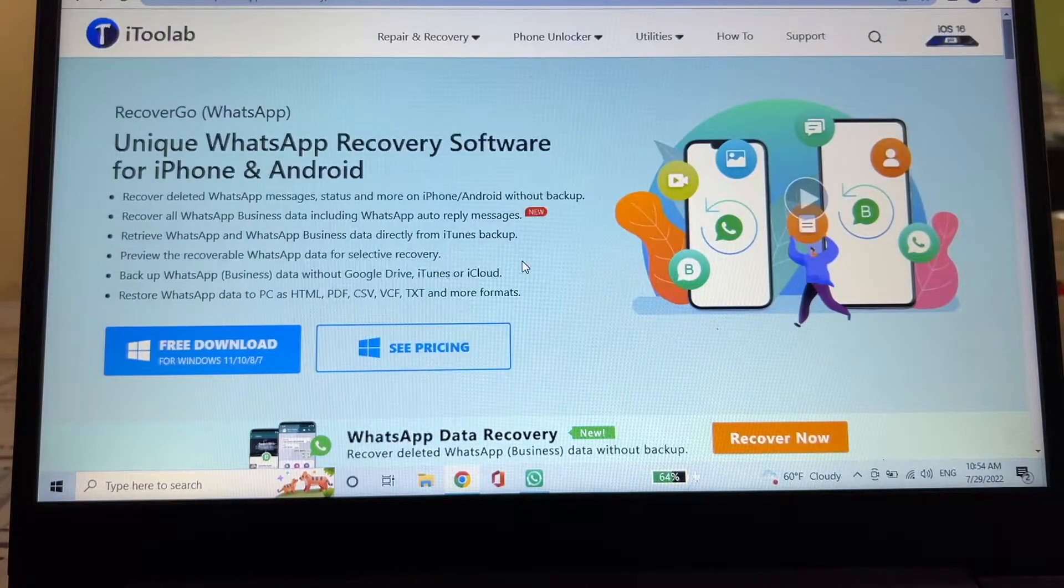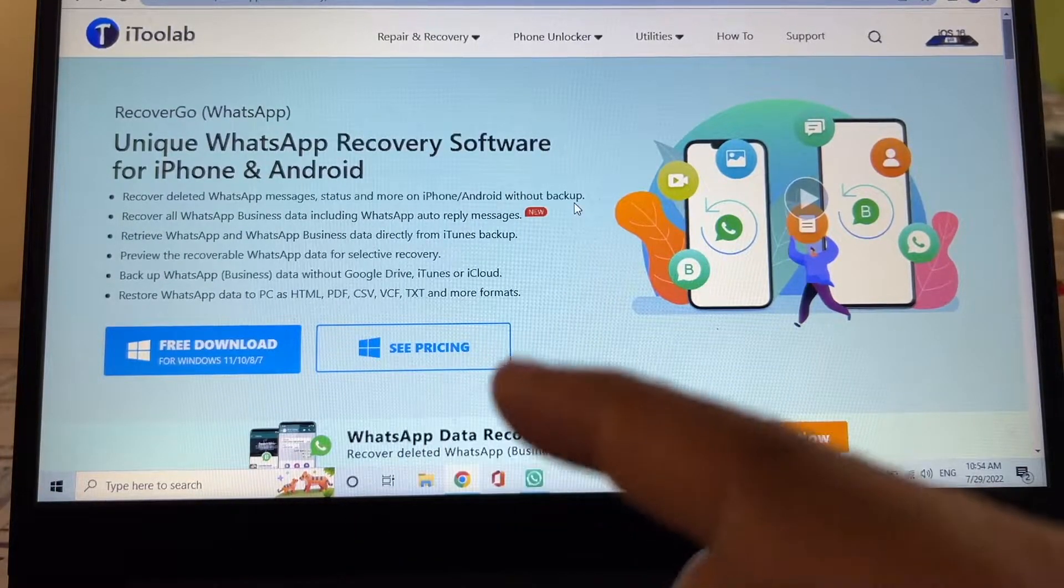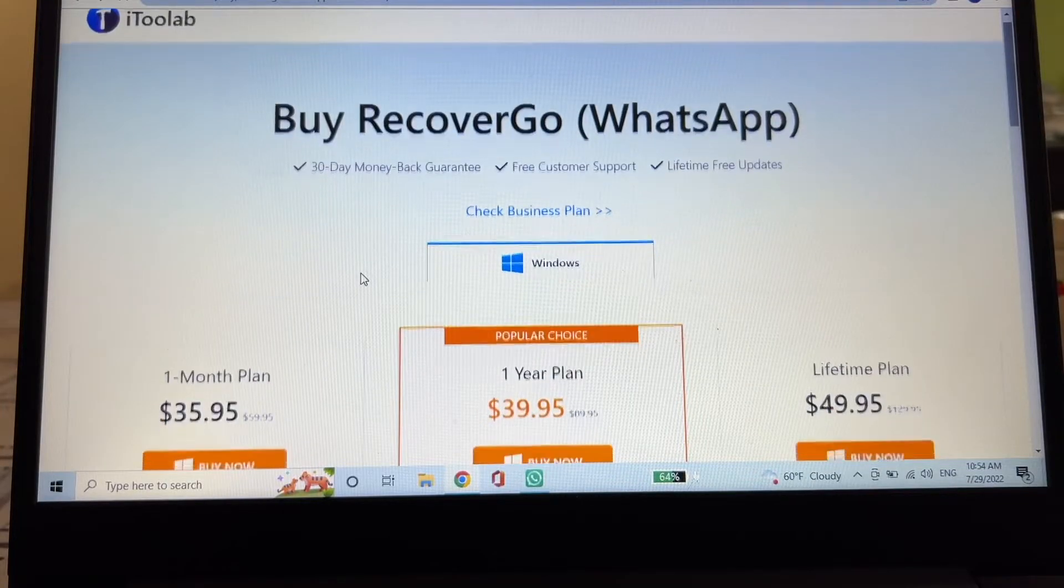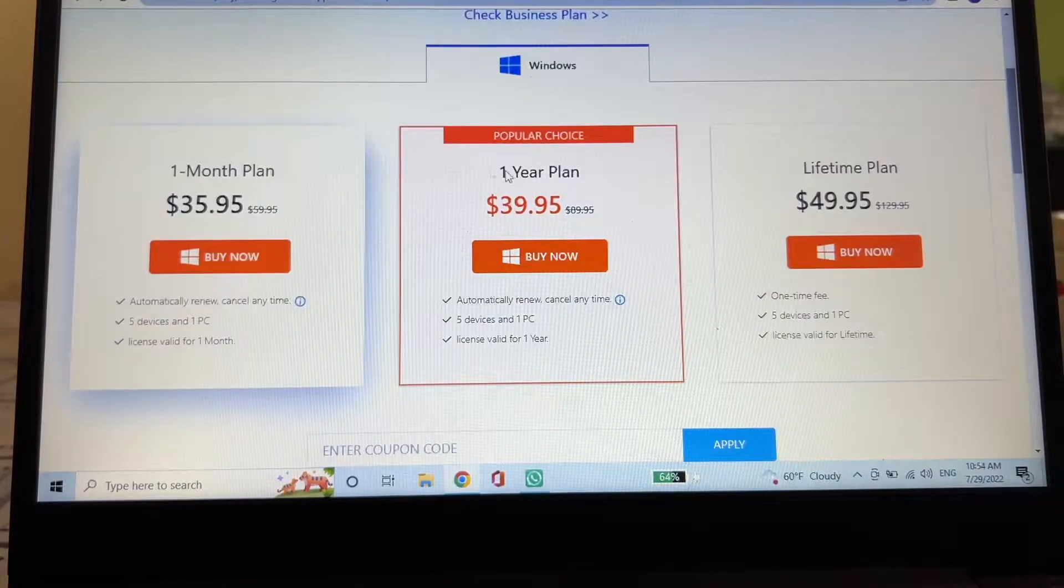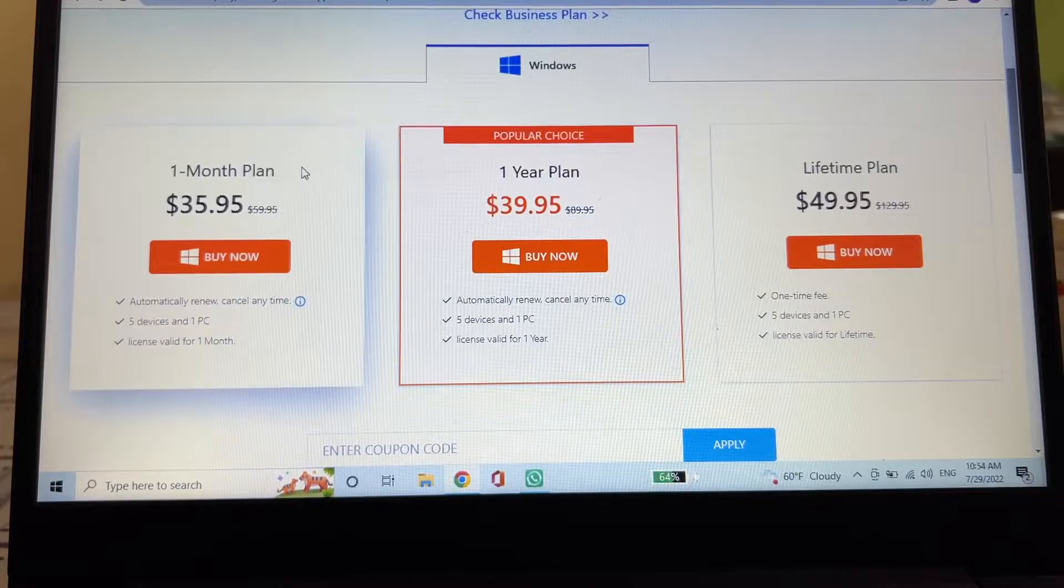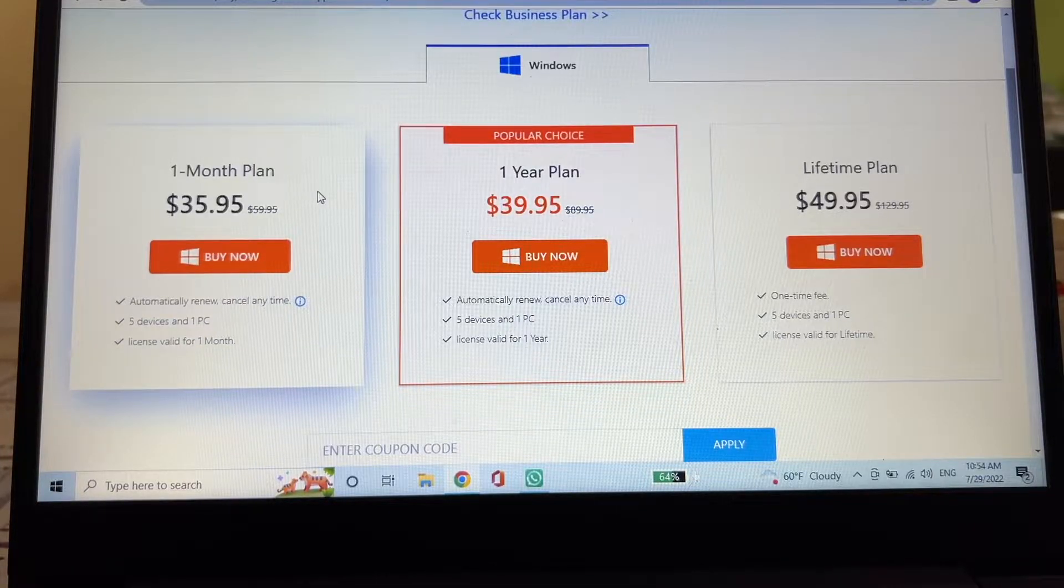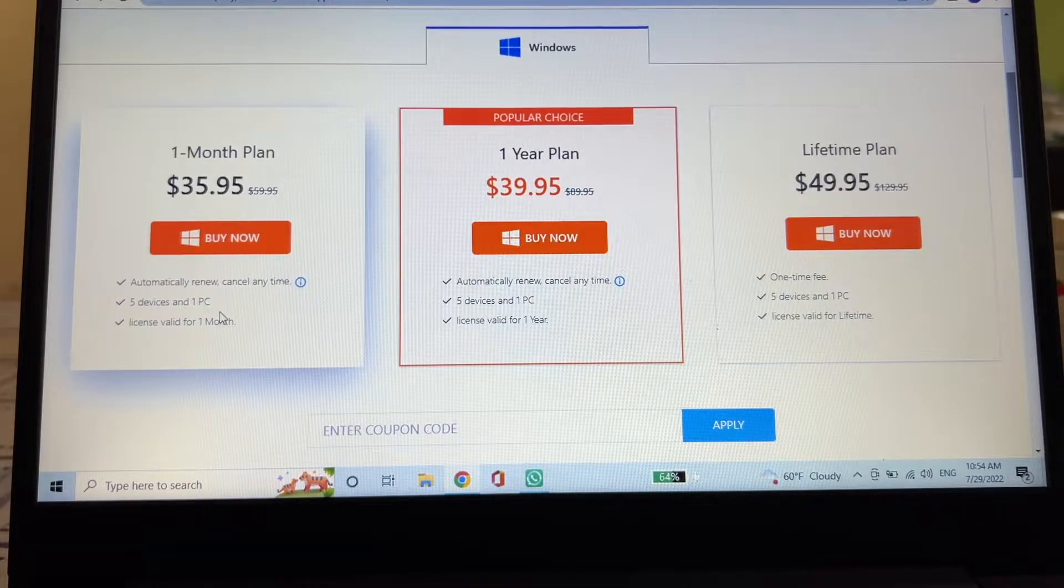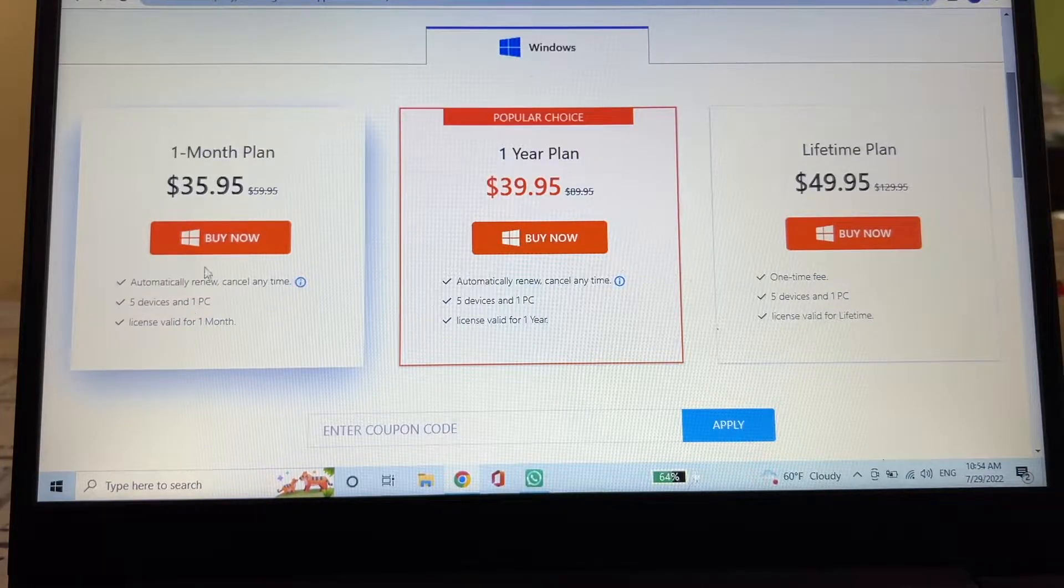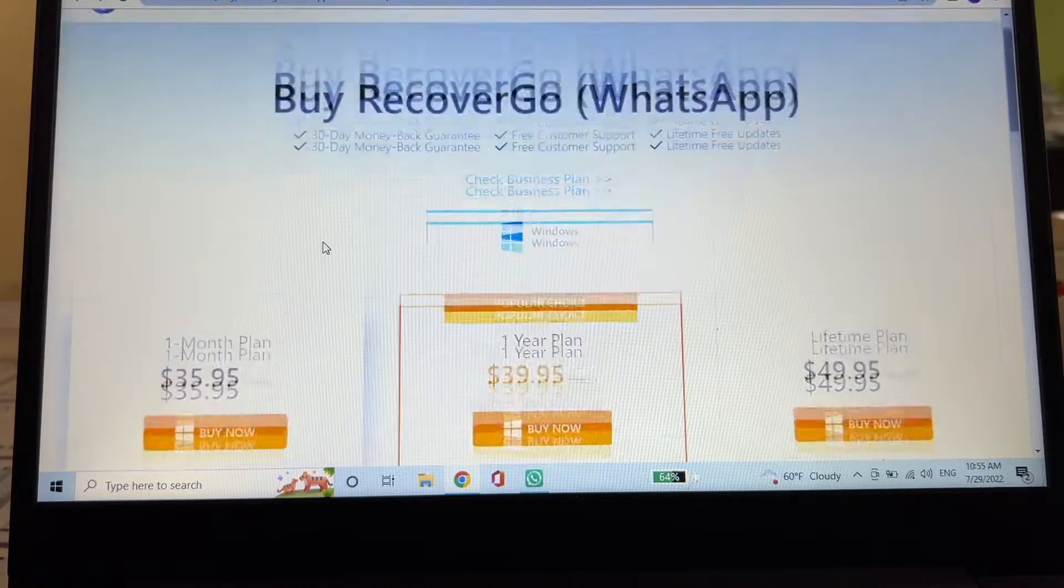So I'm going to put a link in the description so you can check out this software. It's not free. Right now they only have a version for Windows but soon they're going to have also a version for Mac. The popular choice is one year plan $39.95 but you can also get the monthly plan for $35.95. This is going to allow you to use one PC and five devices so you can share it with your family or friends.